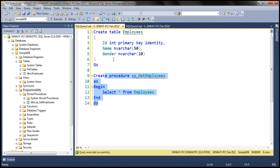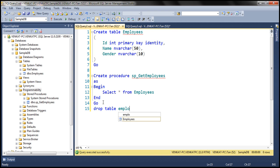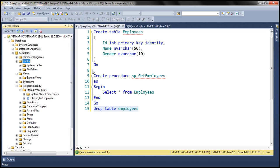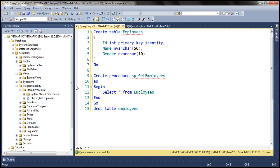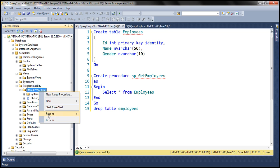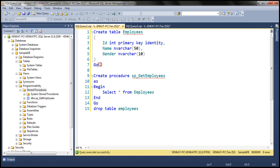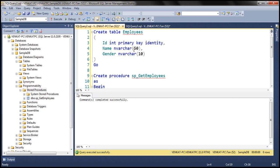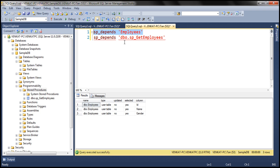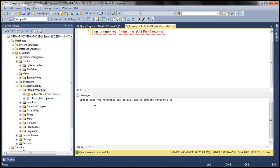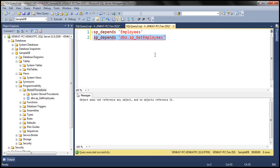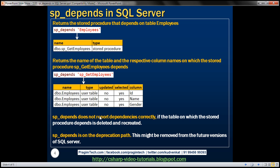Now let's demonstrate the issue. I'm going to drop the employees table. After dropping it and refreshing, the employees table is gone. Now I'll create the table again — but note that the stored procedure SP_get_employees still exists; we didn't delete it. After recreating the table, if we check the dependencies of the employees table, it says: 'Object does not reference any object and no objects reference it.' Similarly, when we execute SP_depends with the stored procedure name, we get the same result. So in this case, SP_depends is not reporting the dependencies correctly.